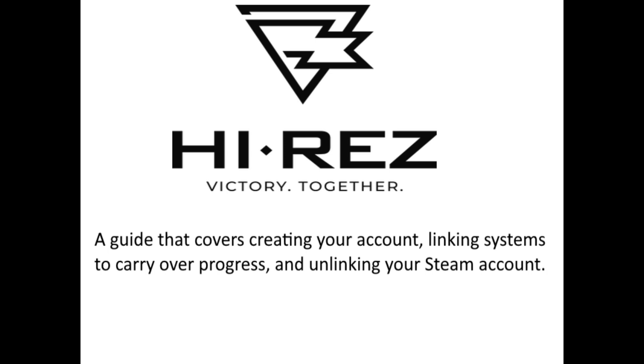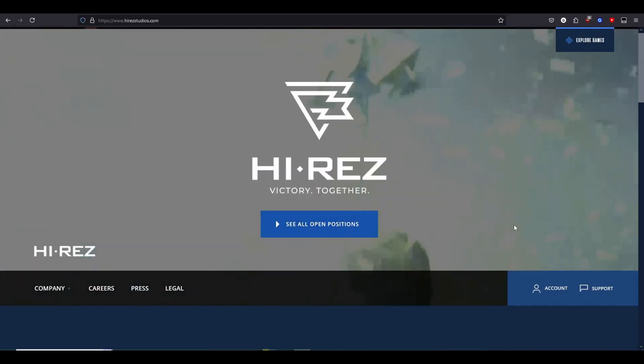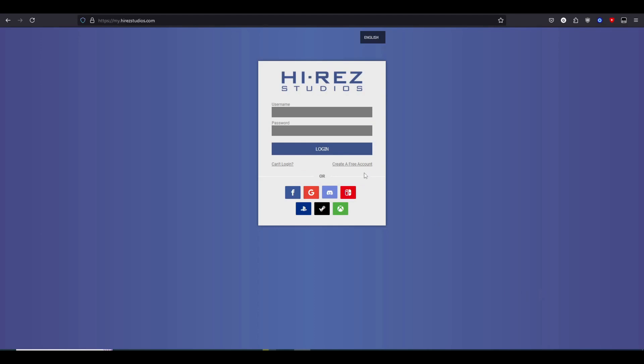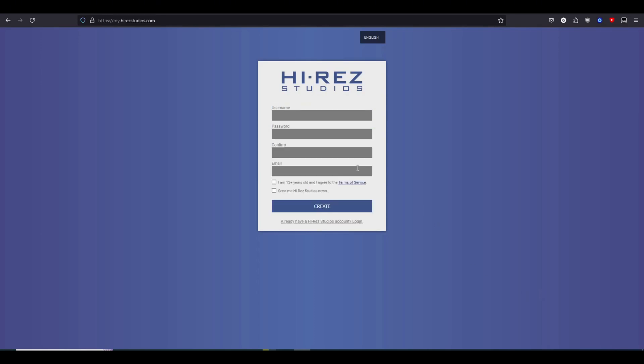For starters, you're going to want to click on Account and Create New Account. Now, you may have had trouble with this before with the page not letting you create your account after completing a captcha, and I'm going to explain why.